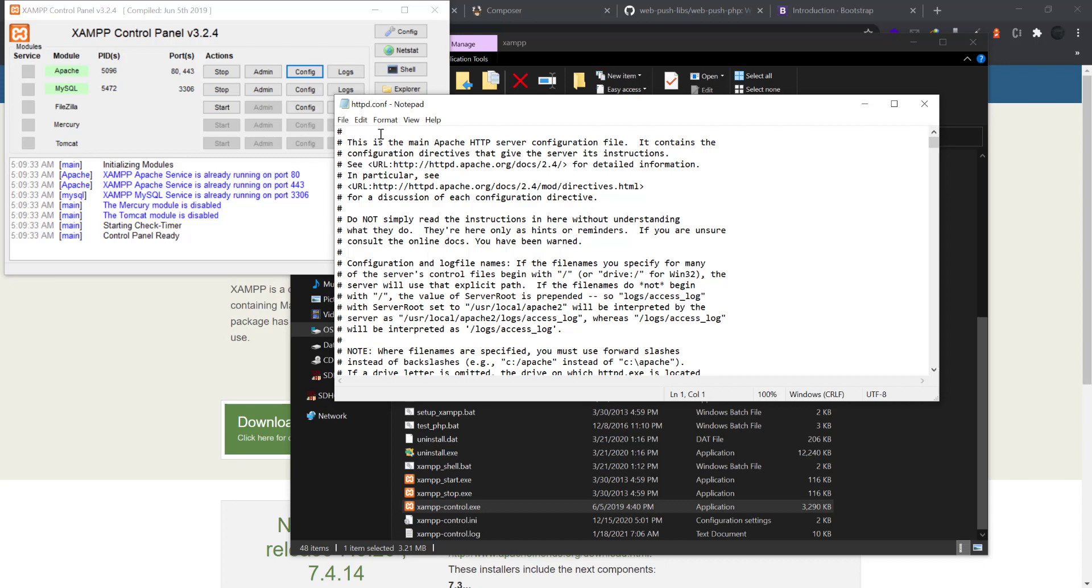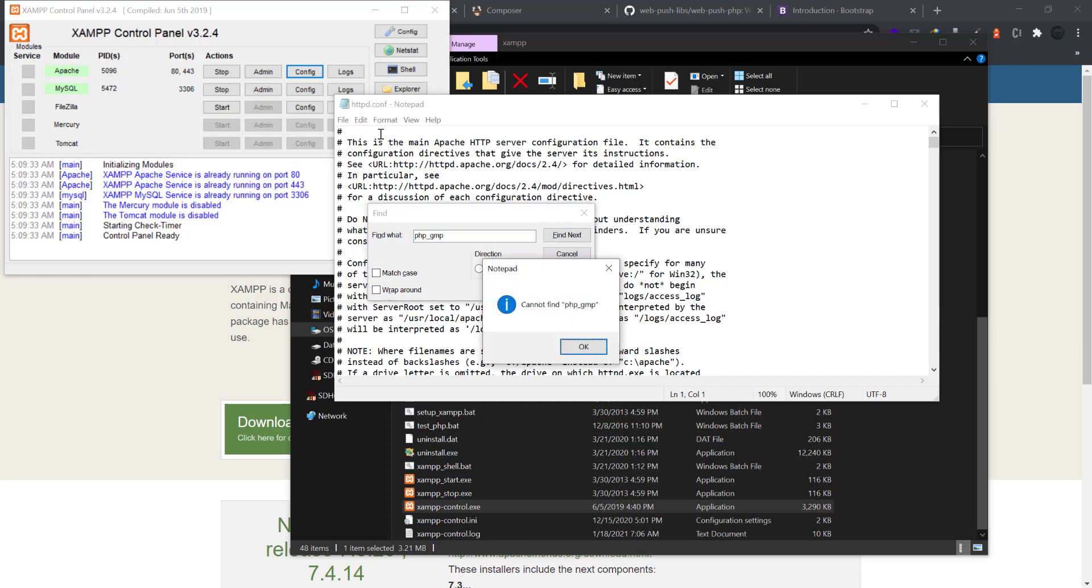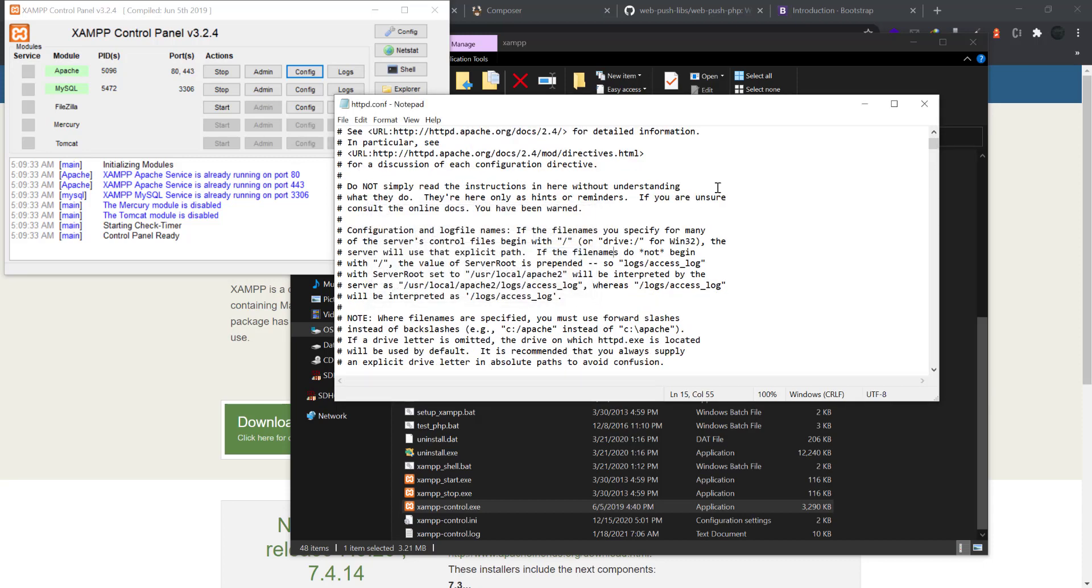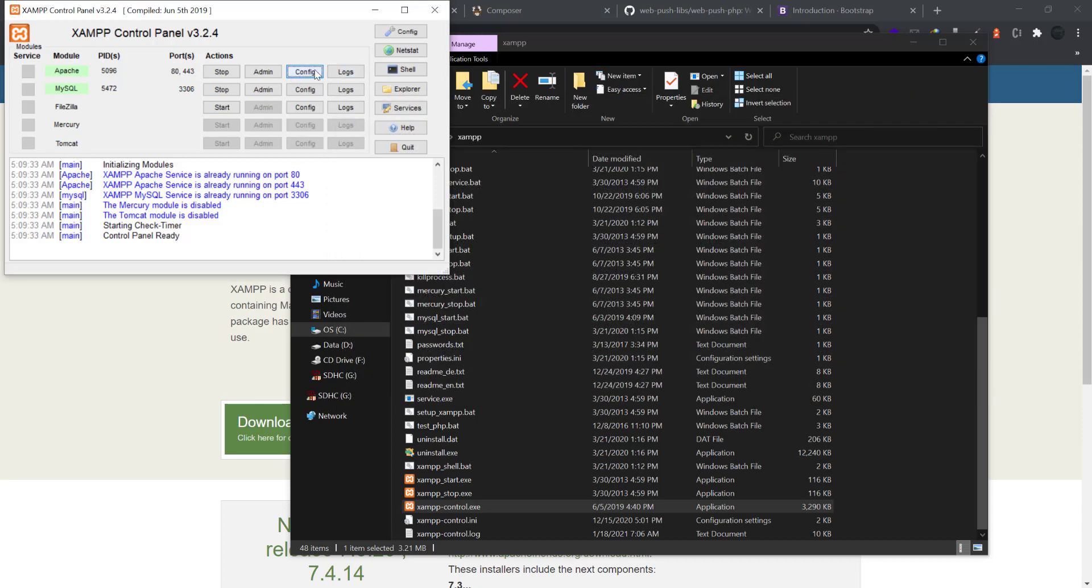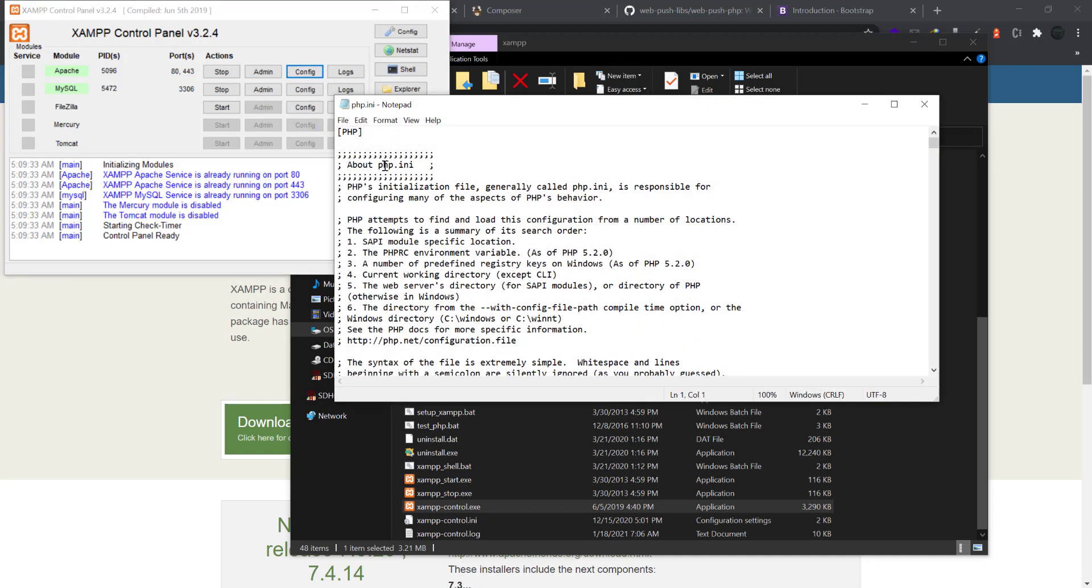Find PHP underscore GMP - sorry, sorry, sorry, sorry - it should be config PHP.ini since we are editing the INI file.